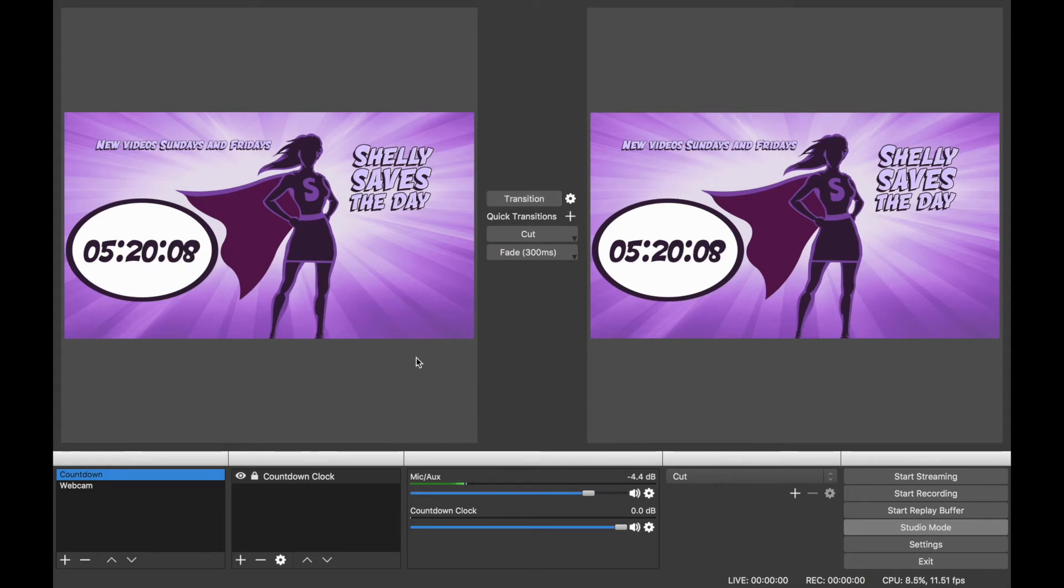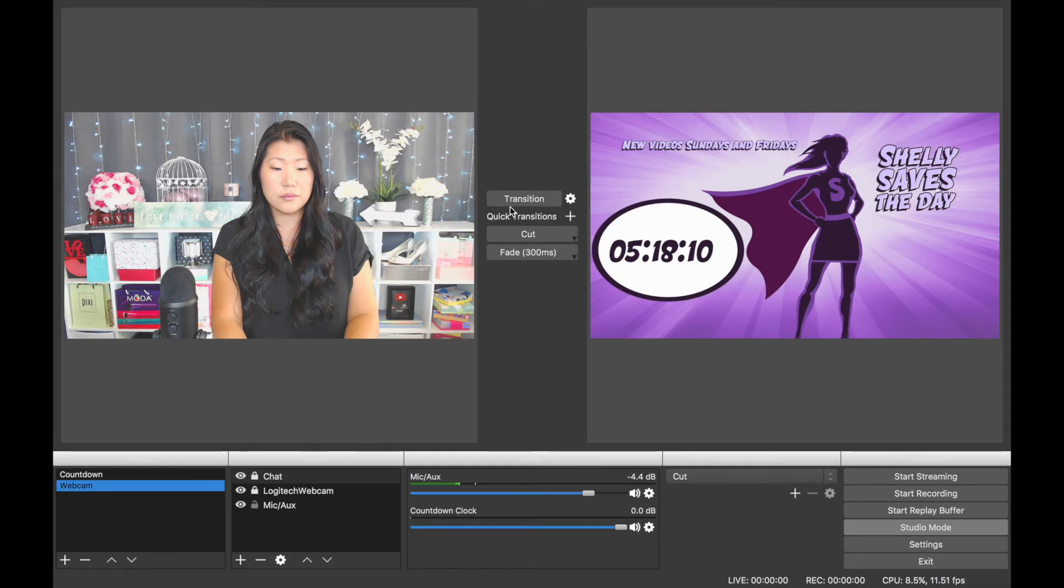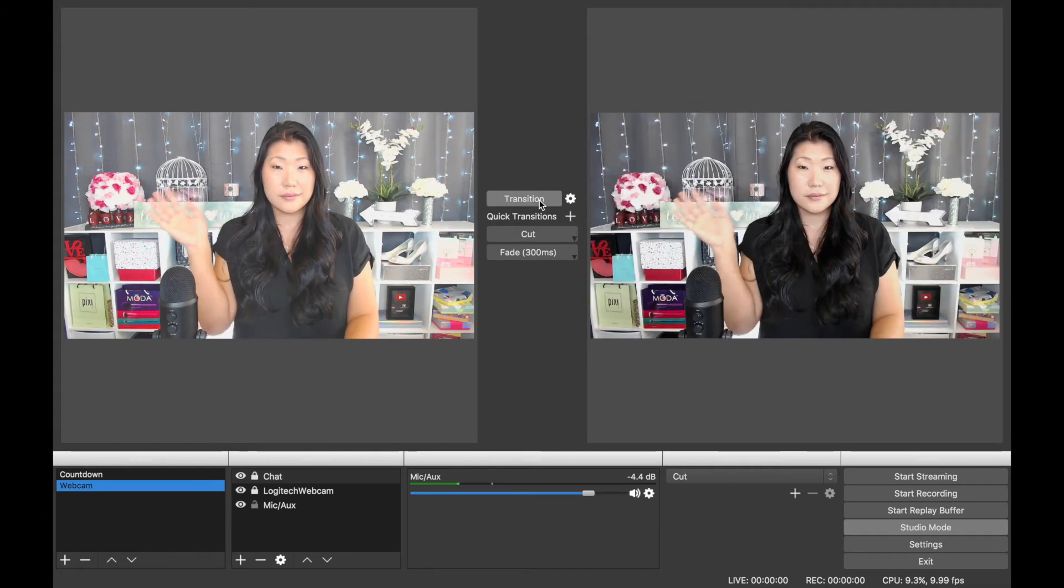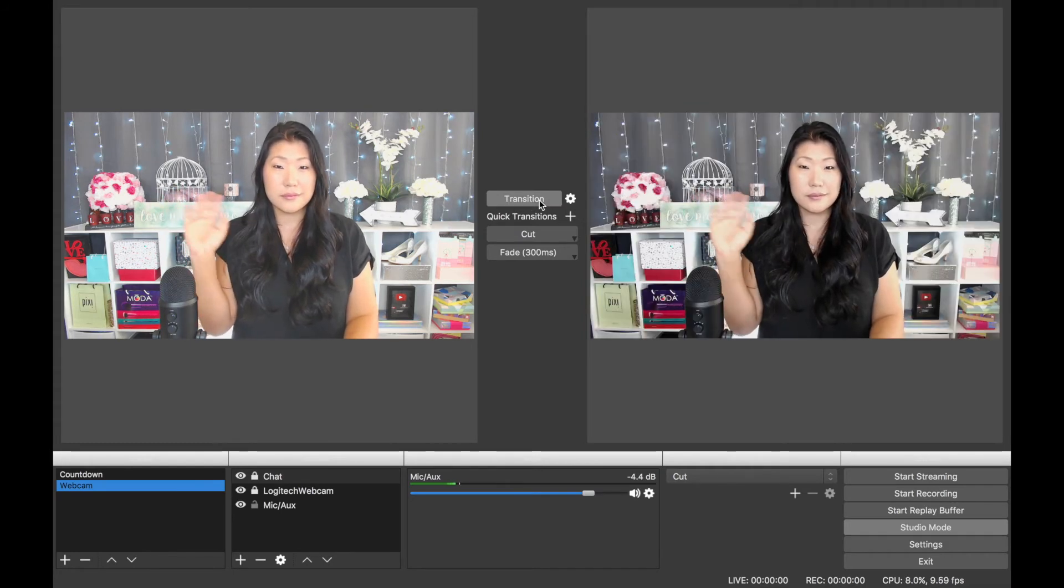So we have the countdown clock going on, and then I'm going to switch to the webcam, and then when I hit the transition, that's when the people would be seeing me live.